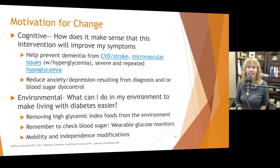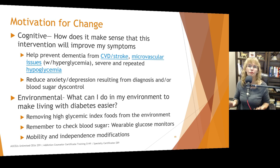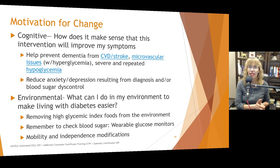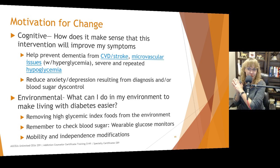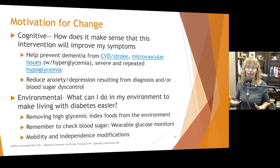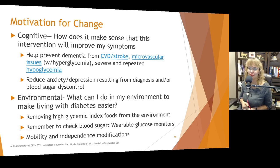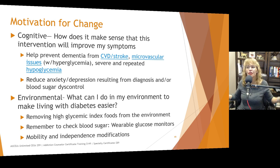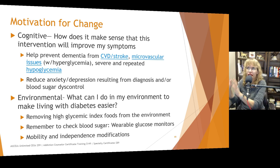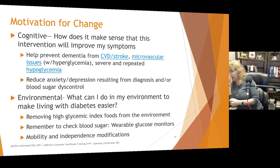Cognitively, to increase cognitive motivation, we want to ask: how does it make sense that following my treatment plan will improve my symptoms and help prevent dementia from cardiovascular disease, stroke, microvascular issues, or severe and repeated hypoglycemia? Severe and repeated hypoglycemia, even in people without diagnosed diabetes, is associated with an increased risk of dementia. Environmentally, what can I do in my environment to make living with diabetes easier? Remove high glycemic index foods, have the tools to check blood sugar, and make modifications to assist with mobility and independence if peripheral neuropathy or other complications develop.